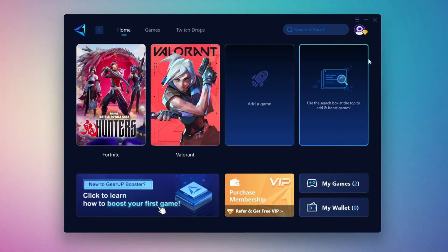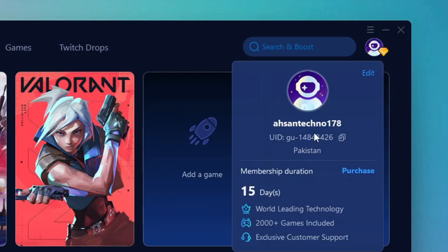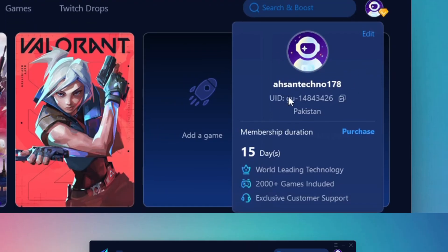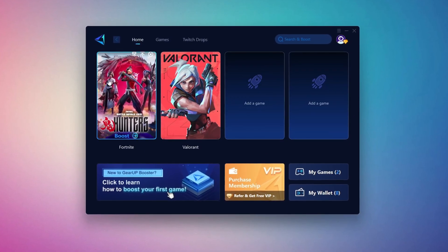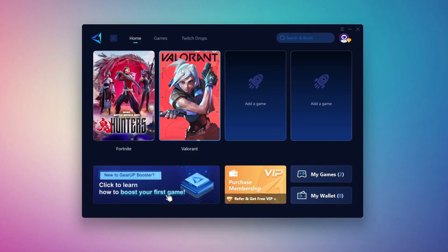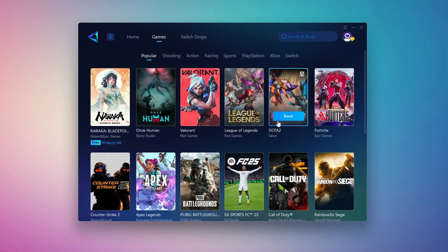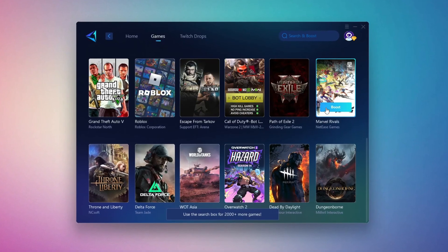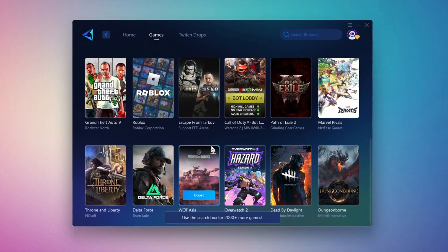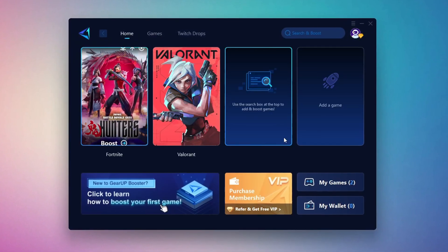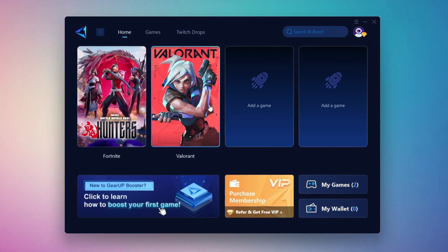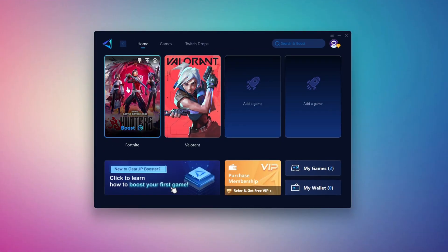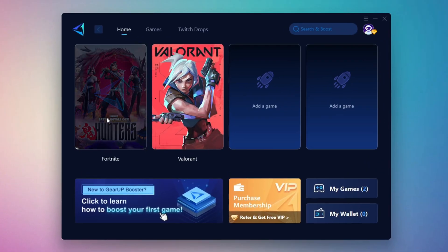The first thing you'll need to do is log in with your Facebook or Google account. On the Home tab, you'll find all the games installed on your PC. If you go to the Games tab, you can browse thousands of games available for optimization. To optimize your network and FPS, return to the Home tab and select the game you want to boost. For example, I'll select Fortnite. Click the Boost button and the tool will begin optimizing the game. It will automatically find the best server for you.